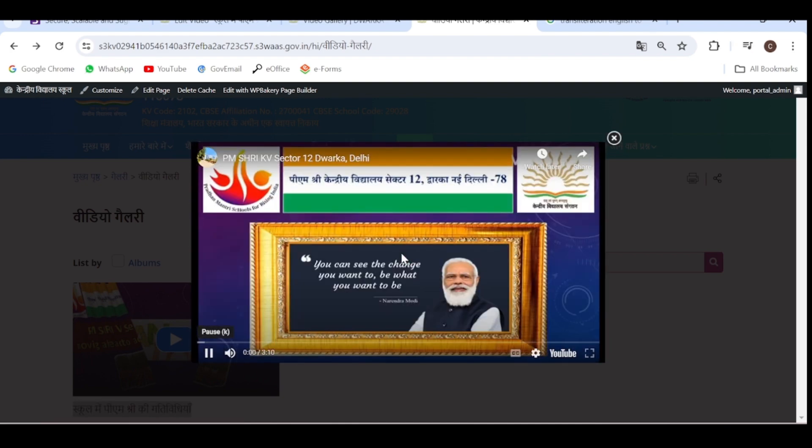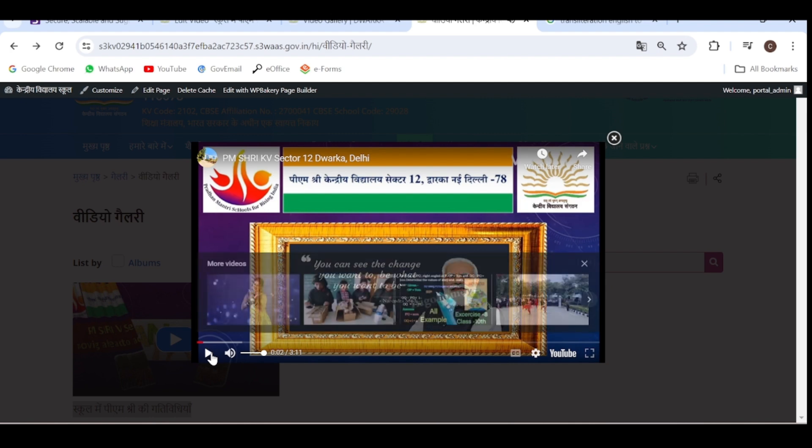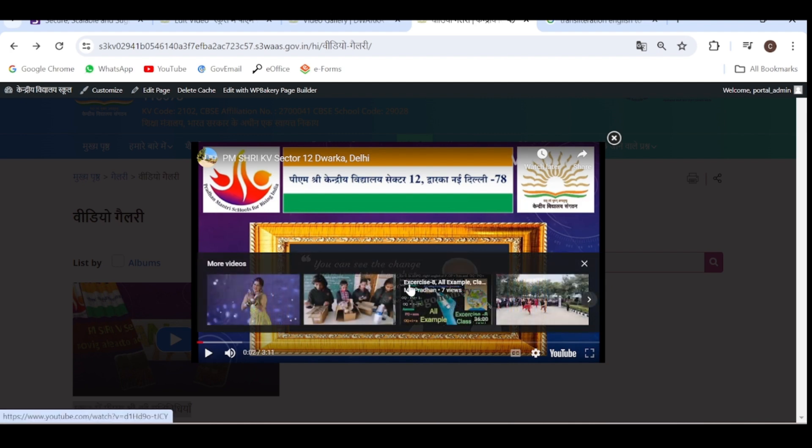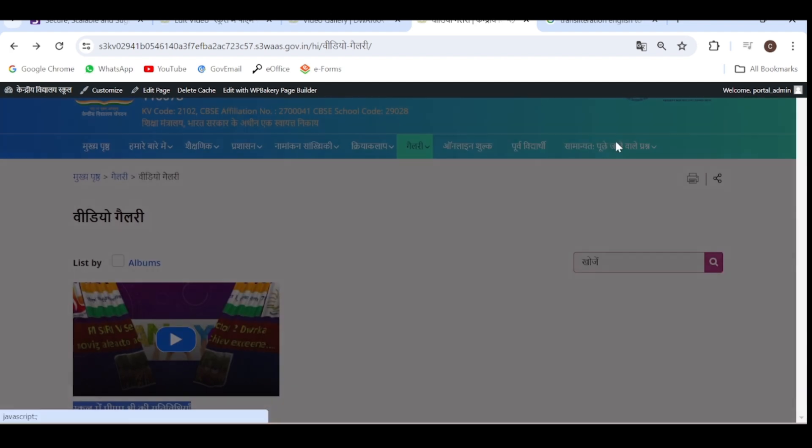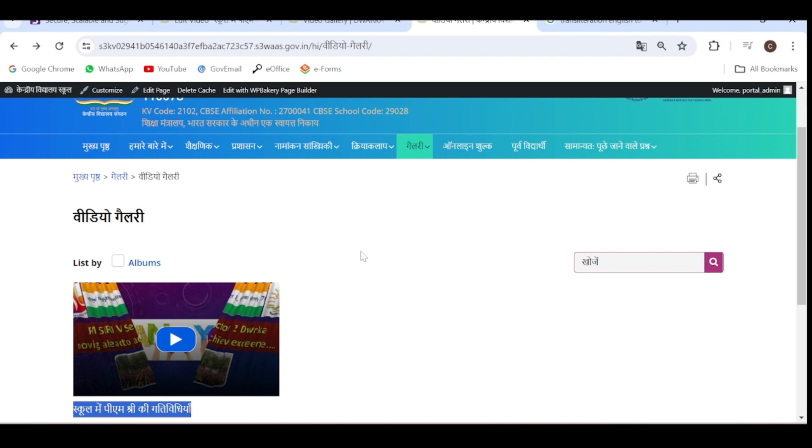Yes, you can see it's working fine. We have uploaded one video in this video gallery. So keep updating. Thank you.